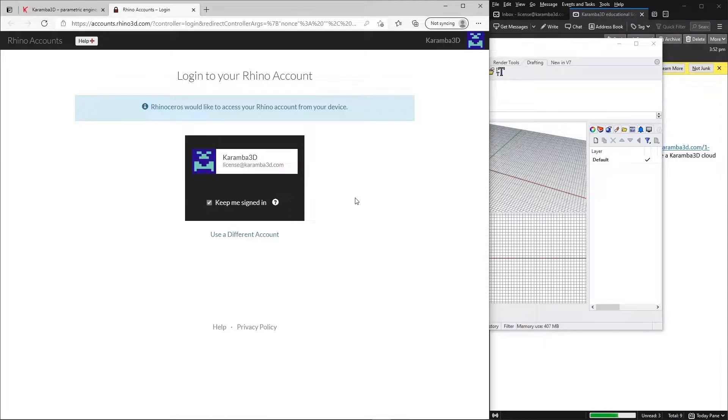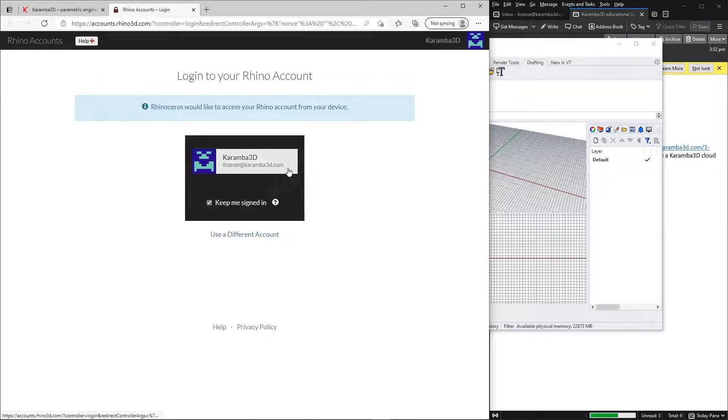So you need to now log into your Rhino account. If you do not have an account, you can create an account by clicking here.